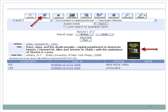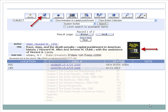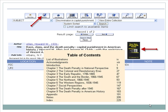Click on the Request button to have the book delivered to RWU. It usually takes a few days to get here, and if you click on the book cover, you can peruse the table of contents to make sure this book covers your topic.